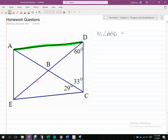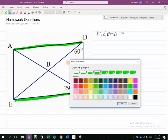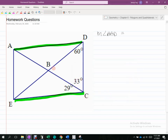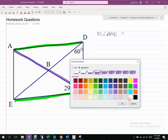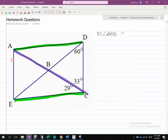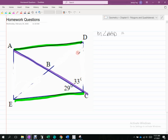They're parallel. So then that means this segment must be a transversal. If I ignore all the other parts — ignore that 60, ignore that 33 — what would angle BAD have to be? It'd be acute, but wouldn't it be the 29 degrees? Isn't that angle alternate interior to that one? So that's what they're asking for — it's 29.